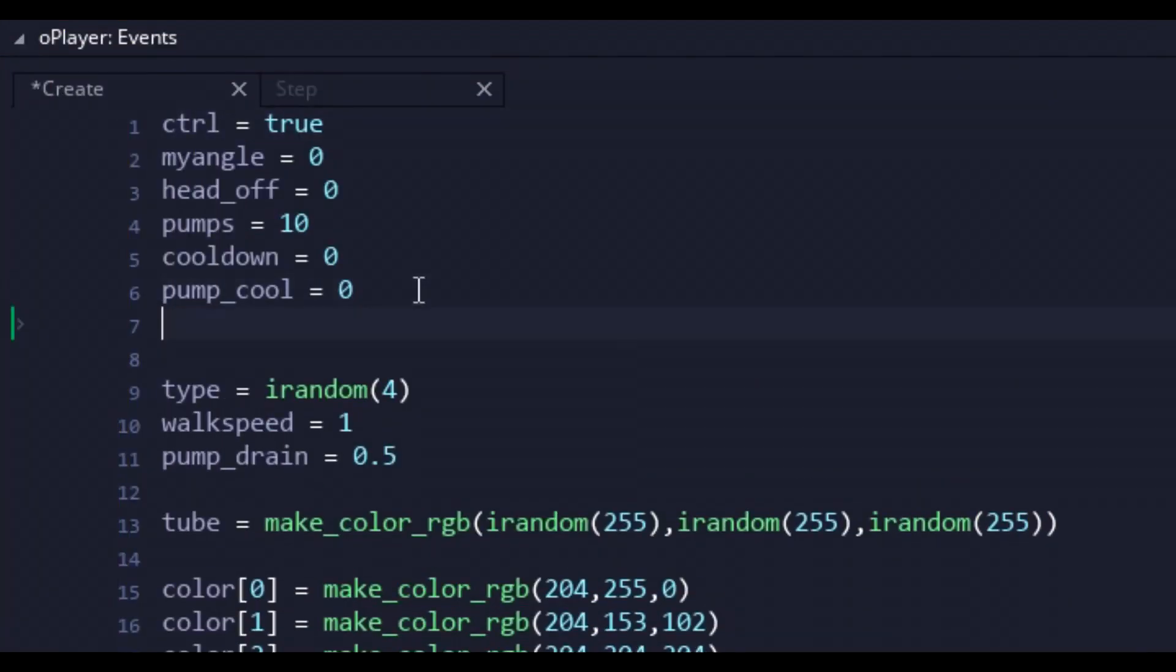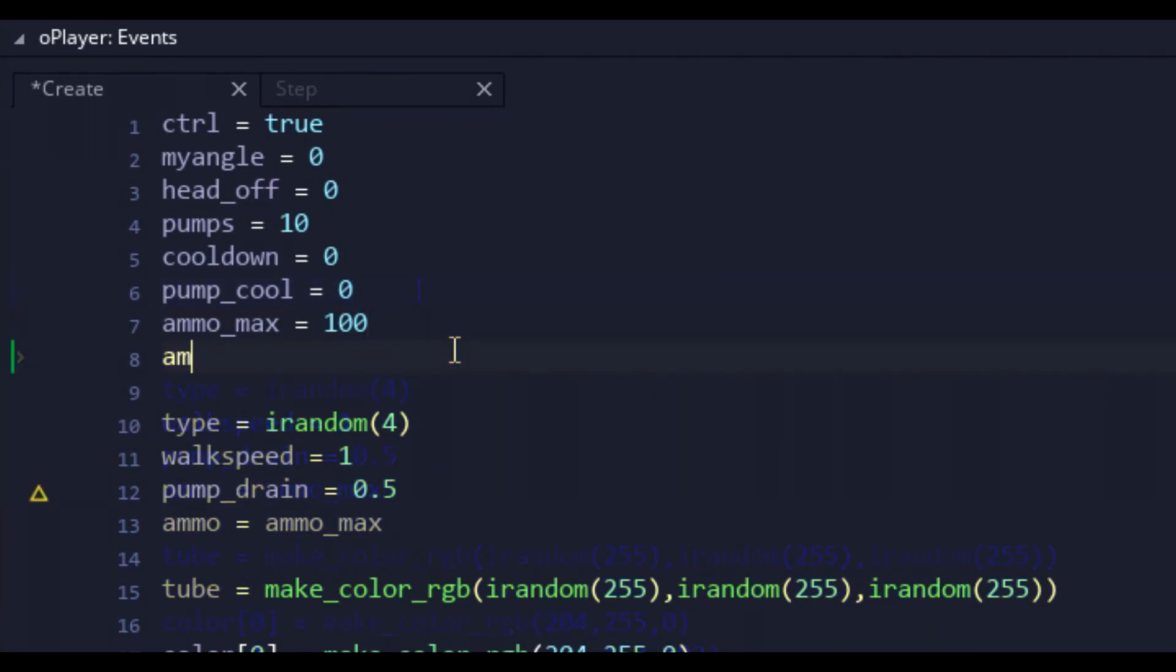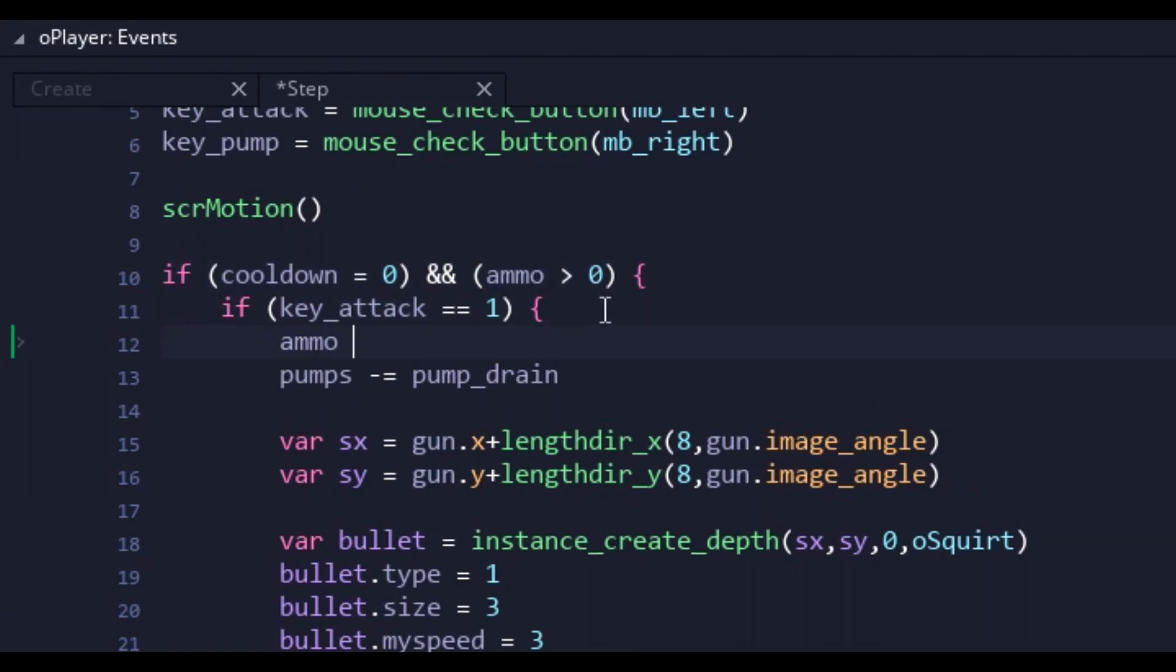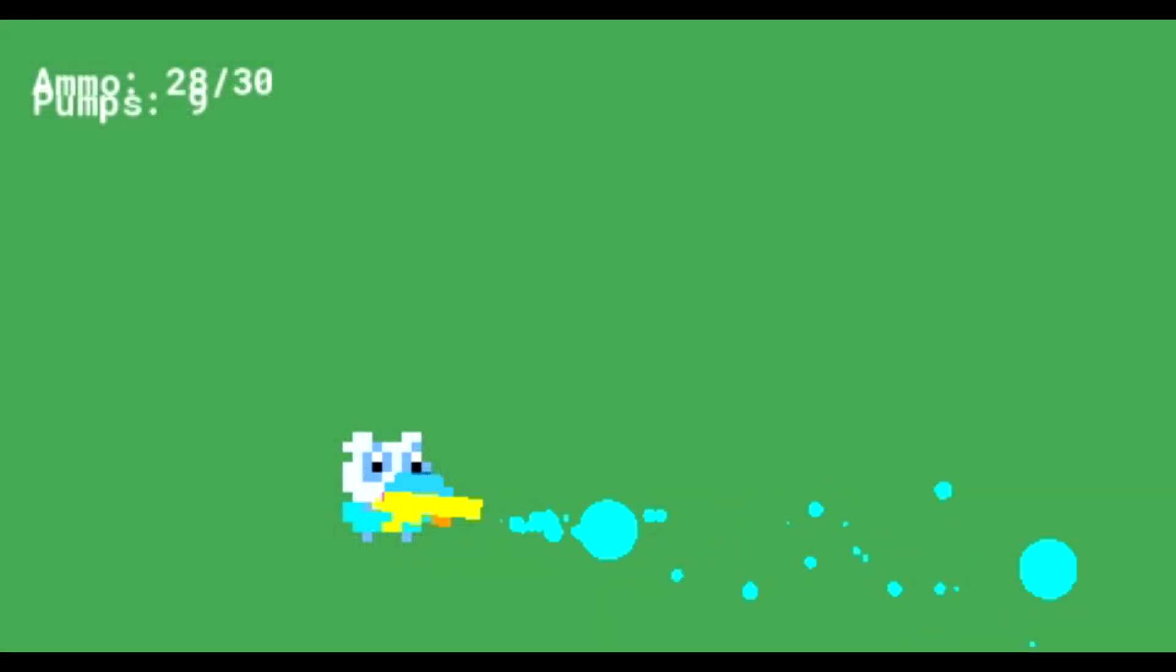First thing up was adding ammo variables to our game, which is pretty much the same as our pump system, only without the recovery code. And instead of going with an ammo drain variable, I had the drain for the primary fire be a static number of 1, but we'll see the ammo drain return later.